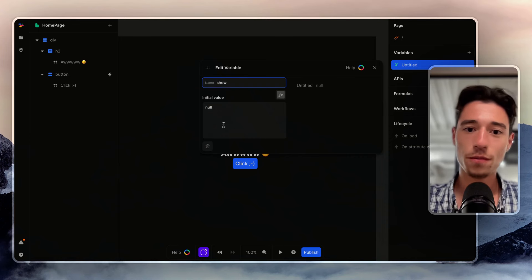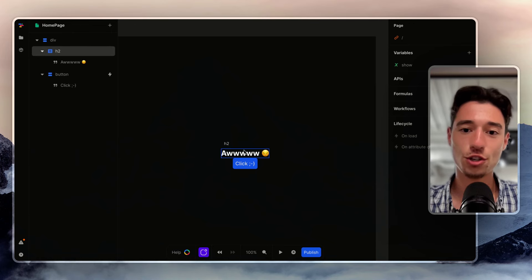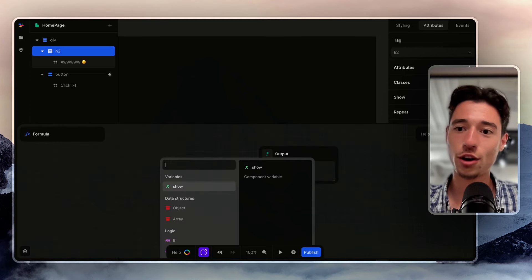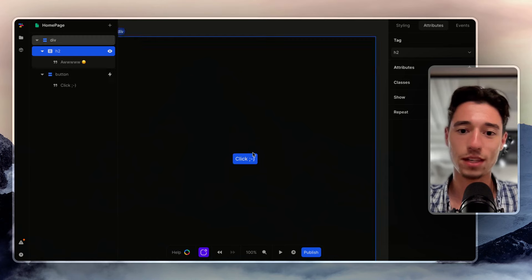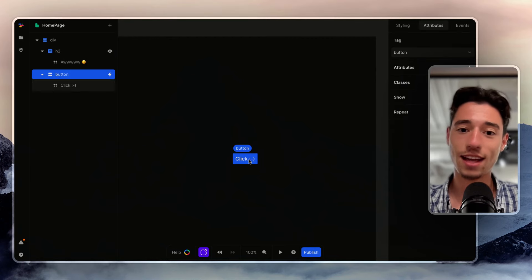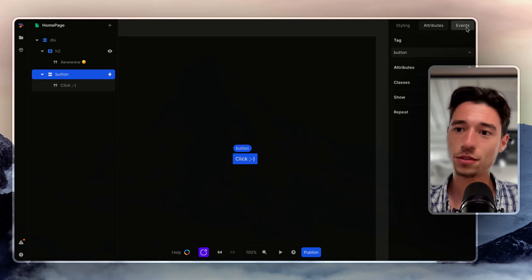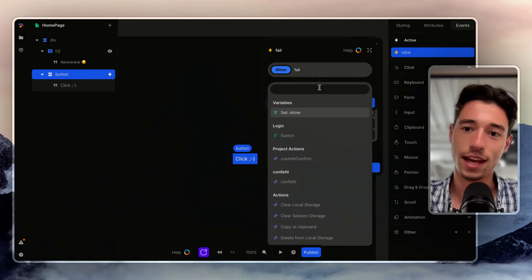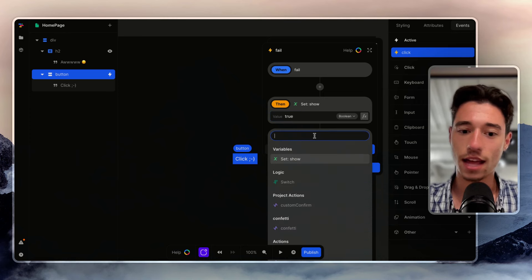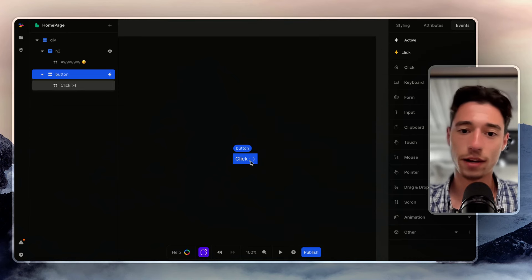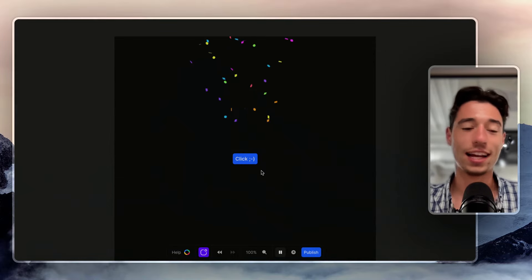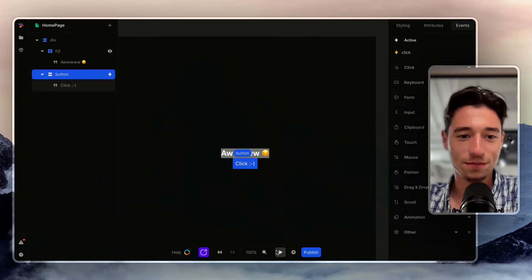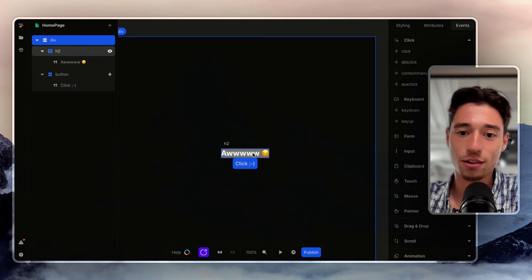I create a variable called 'show', set it to false. I go to the heading's attributes, find 'show', and base it on the show variable — if false, it won't be shown. Then on the button's fail event, I set 'show' to true. Now when I click confirm, I get confetti. When I cancel, I get the 'oh sorry' heading.